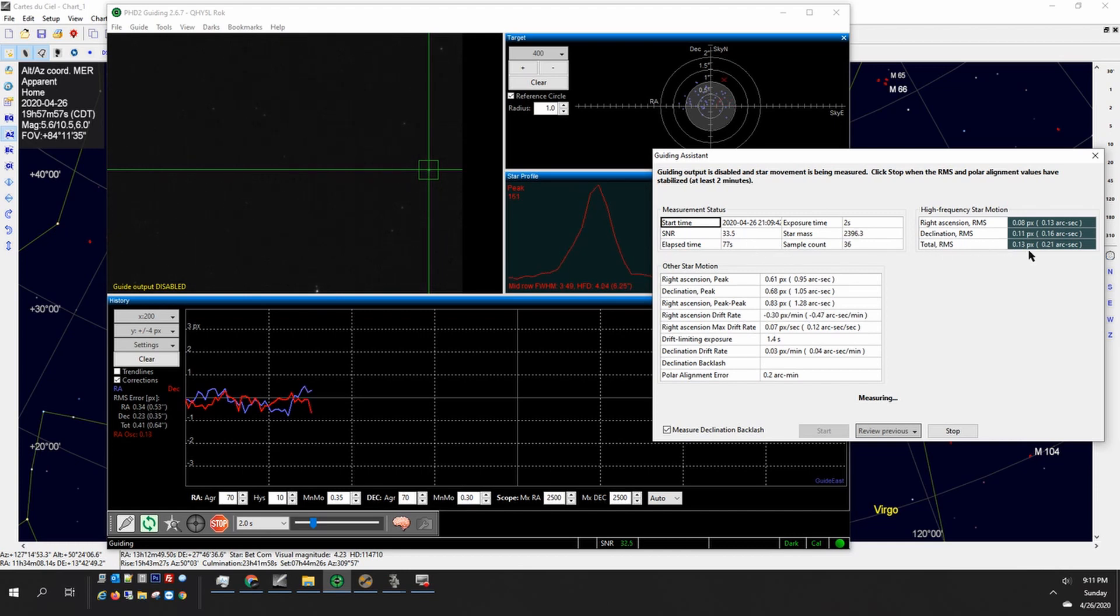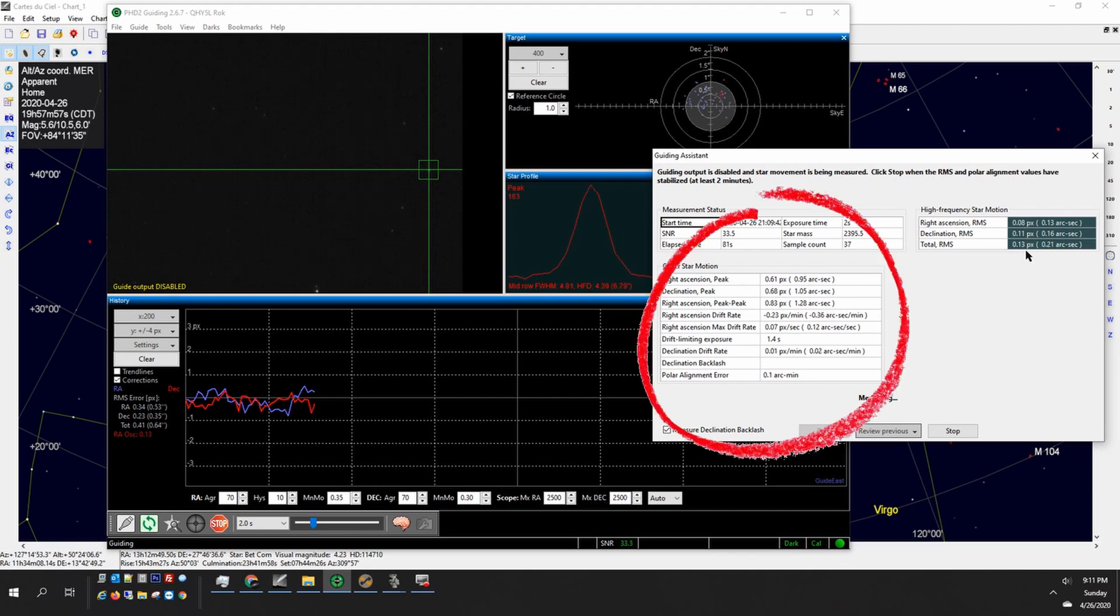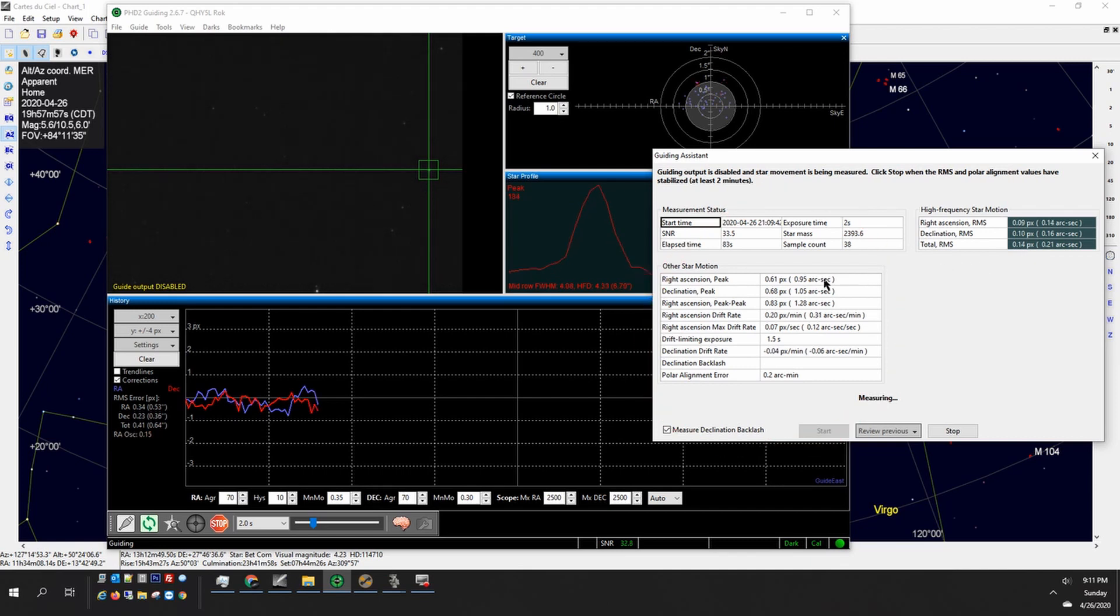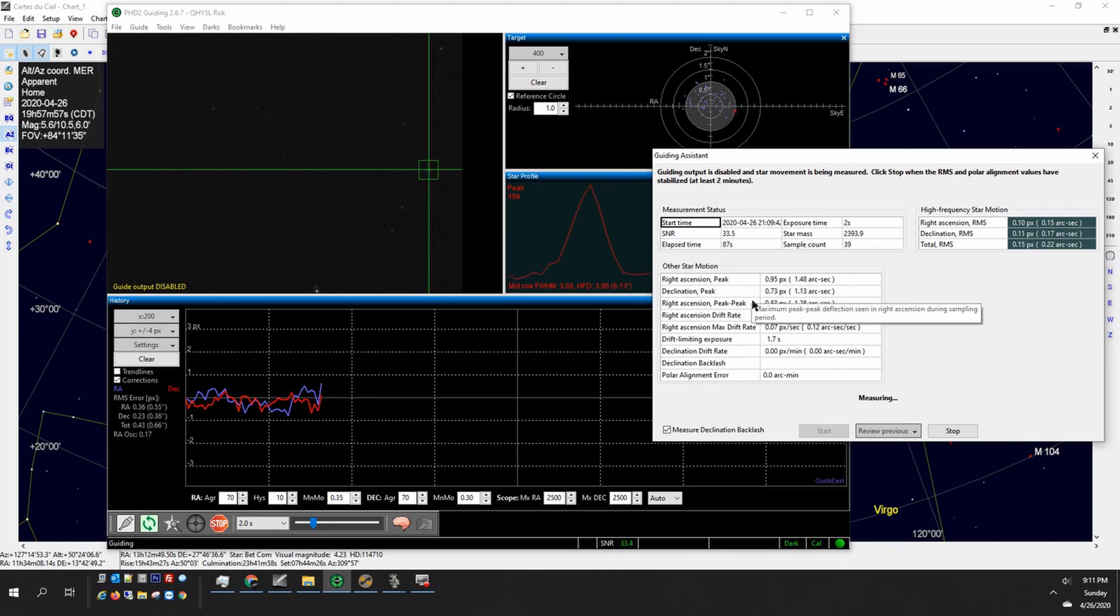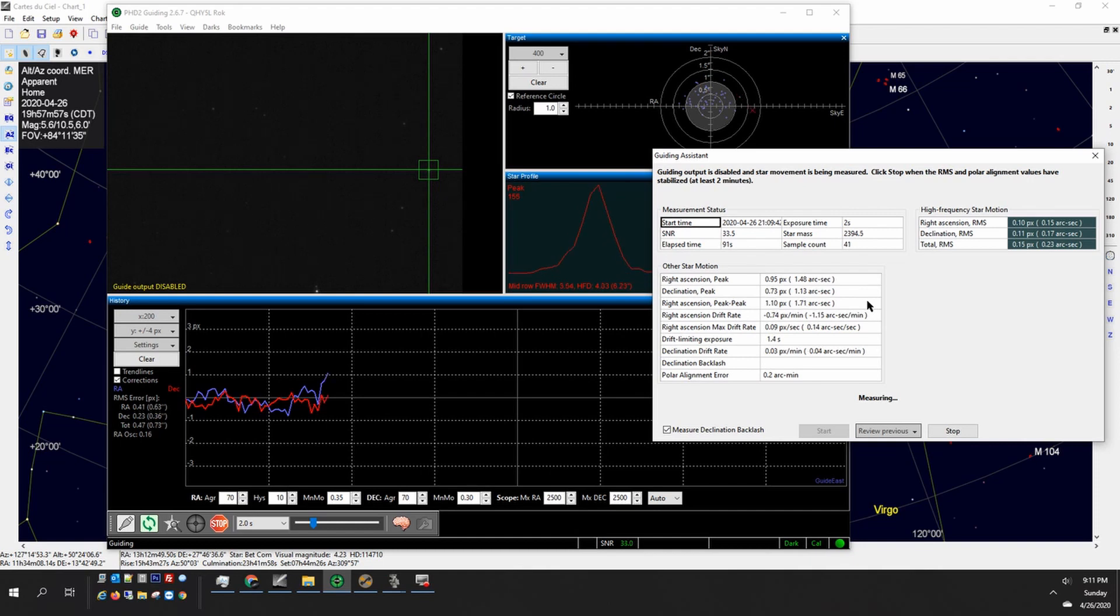It measures other things like the periodic error, the drift of the mount. It shows you some of these numbers here. It also shows you your polar alignment error. Currently mine's at 0.5 but the longer it goes it drops down a little bit more. I think by the end of this run it's about 0.1.